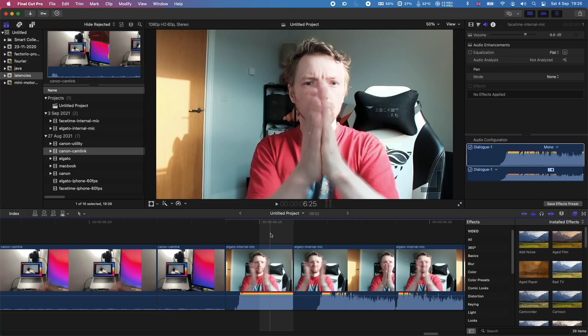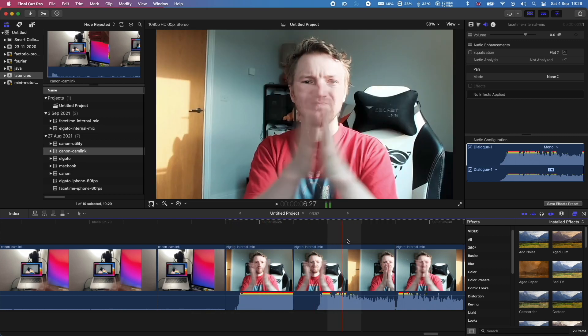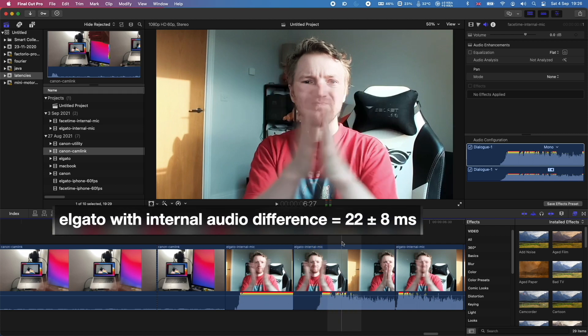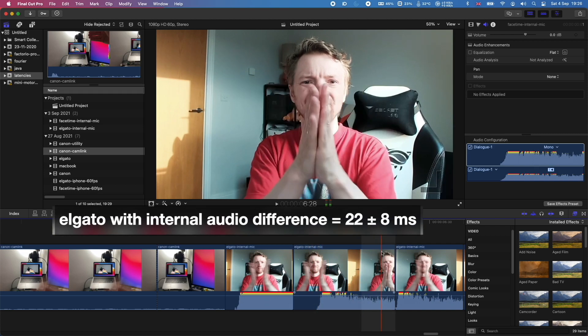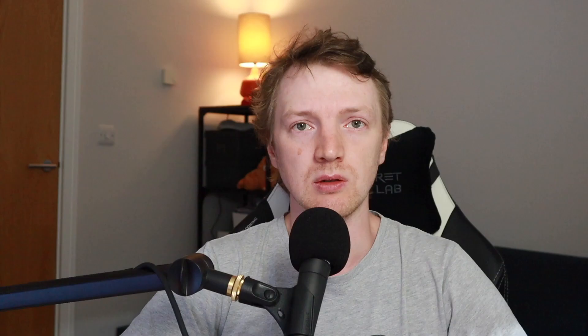The second best option was the internal microphone and the Elgato facecam. It turned out to be 1.4 frames on average, so around 20 milliseconds, which is also barely noticeable — you will probably never notice it if you didn't specifically look for it.